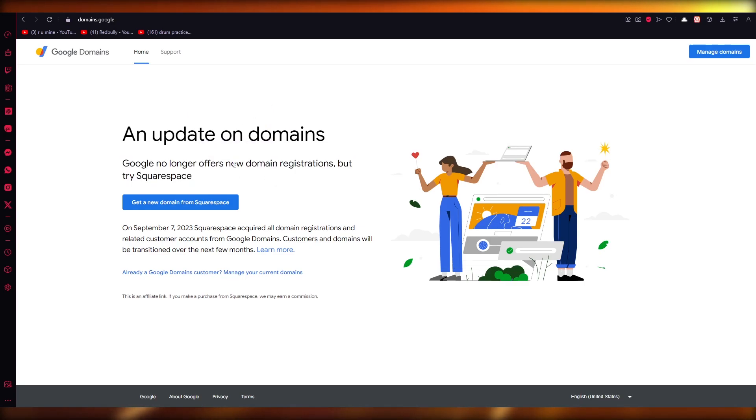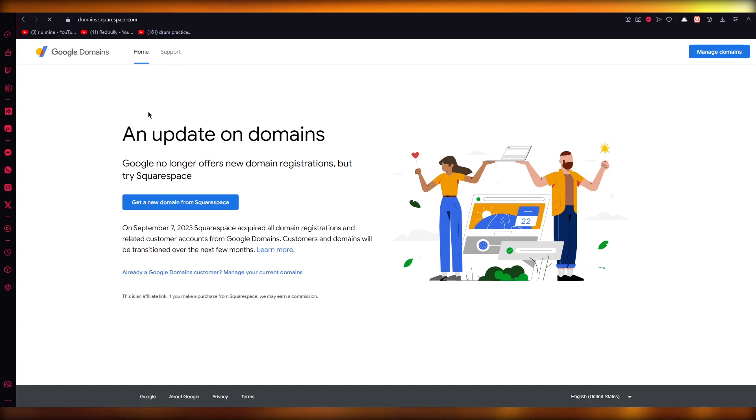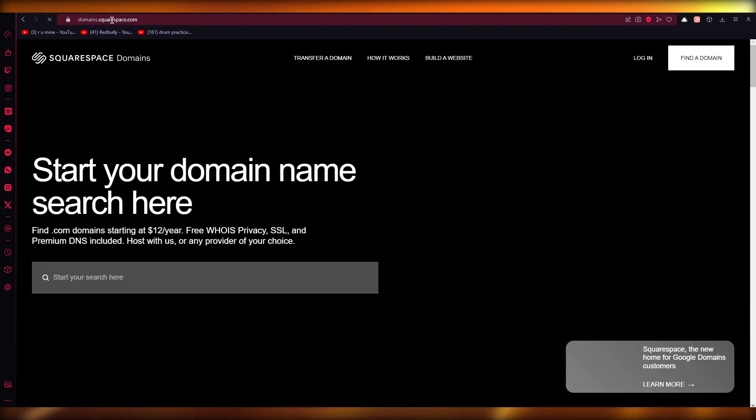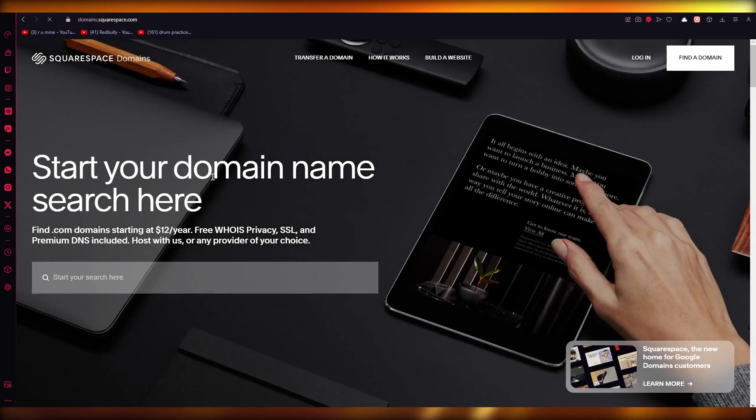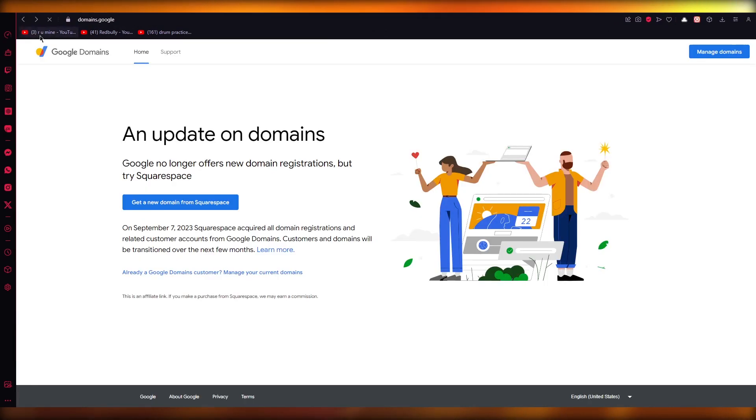Google no longer offers new domain registrations, but you can try Squarespace because Squarespace is directly affiliated with Google Domains. So you can obviously get your domains from Squarespace domains that are directly affiliated with Google.